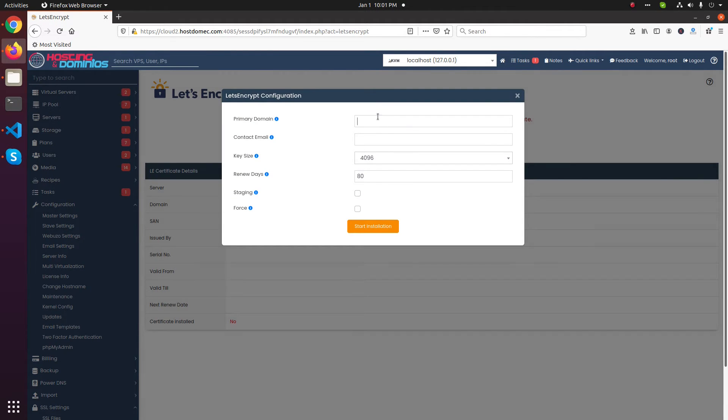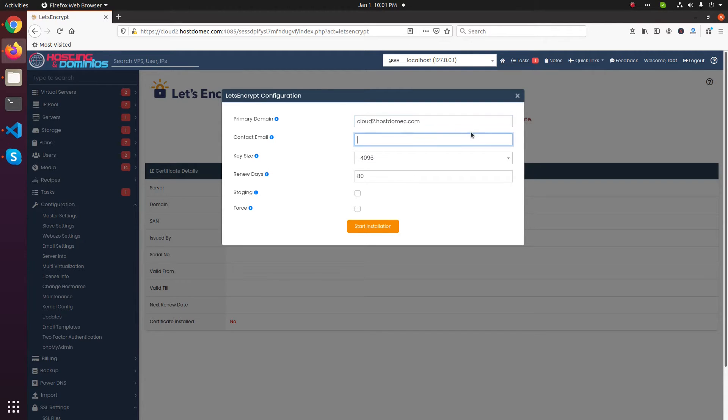It will ask for a domain name. Put the hostname of the server, then you need to give an email address.